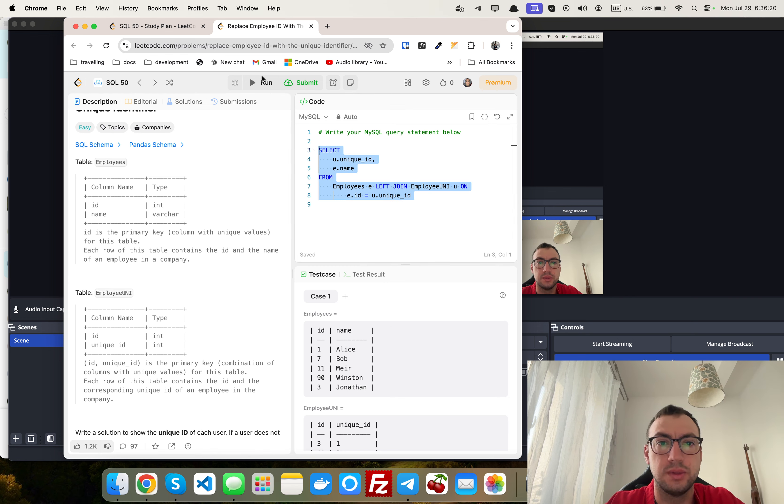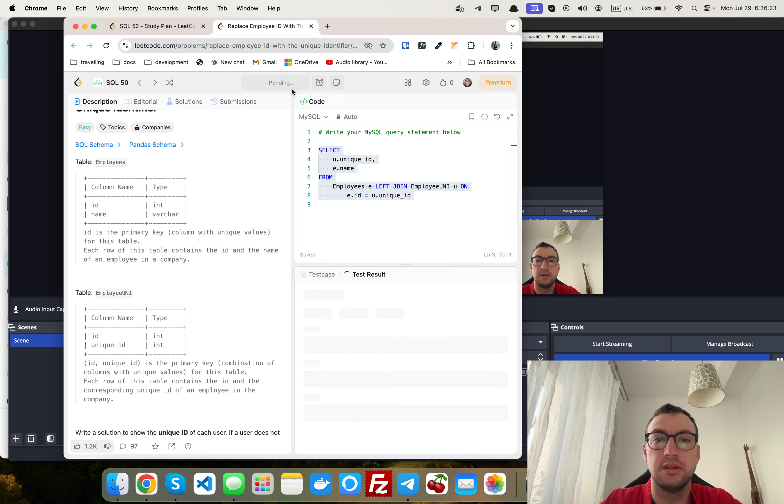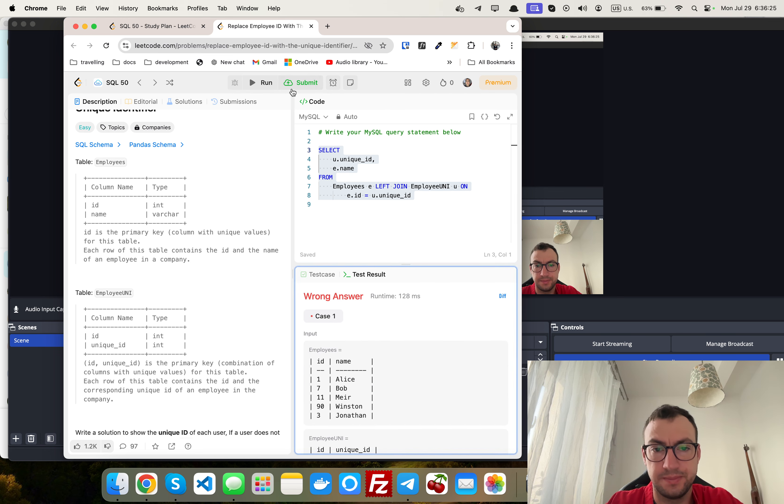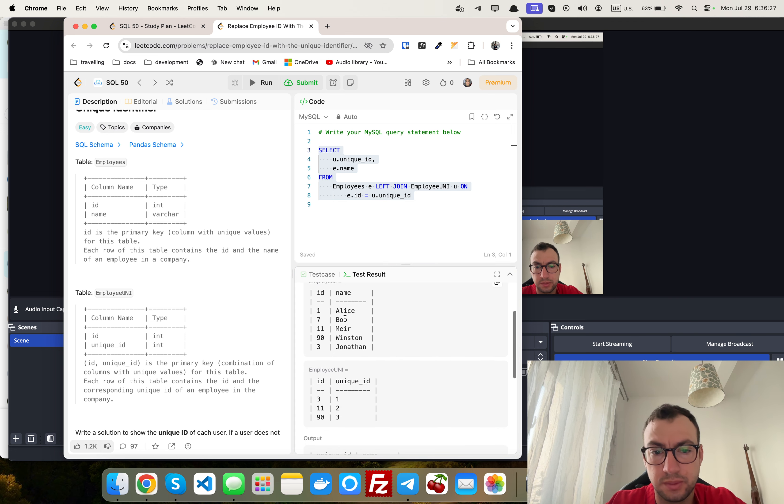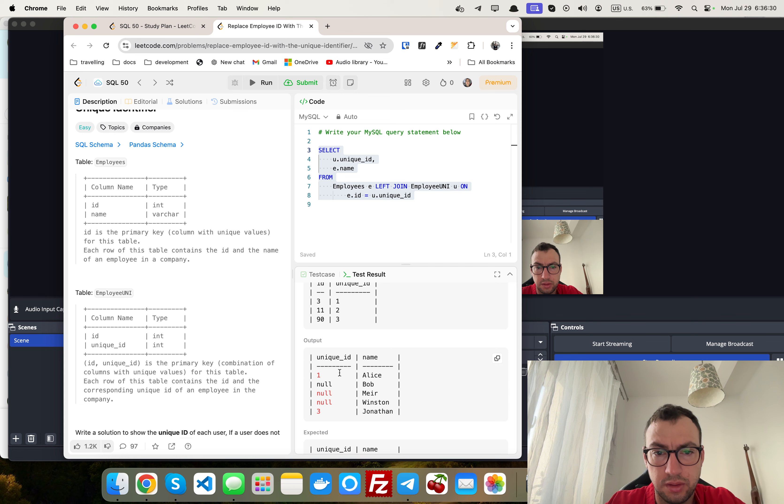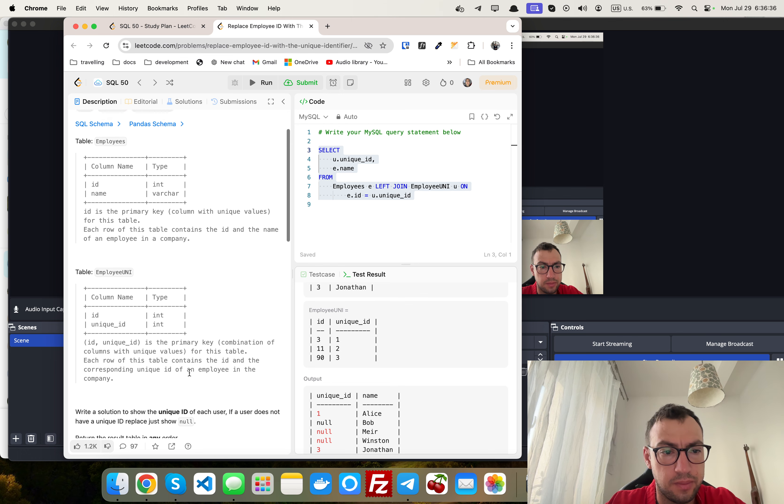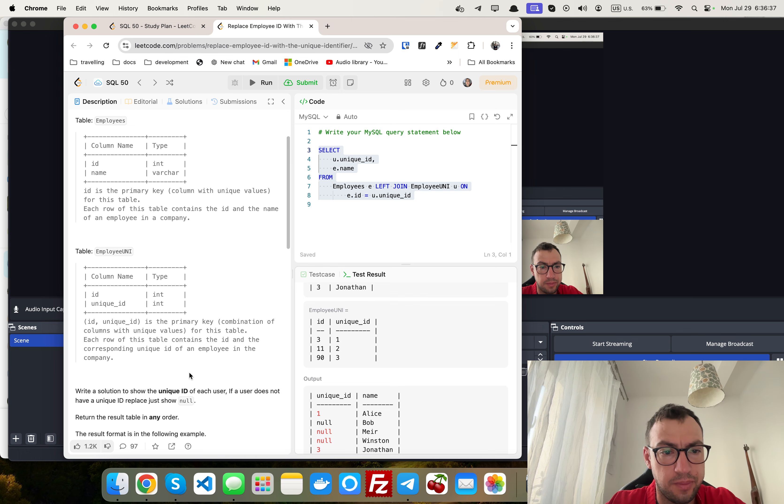So let's run it and let's check if it works. Wrong answer, why wrong answer? Okay let's check if it works. Show the unique ID of each user.